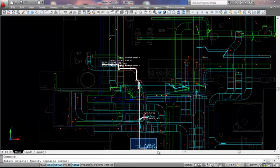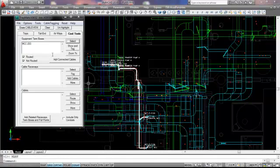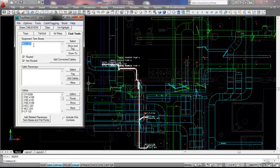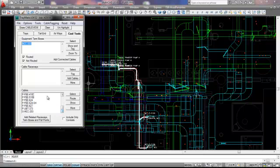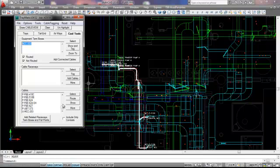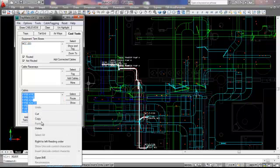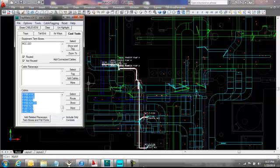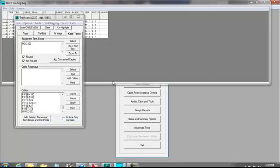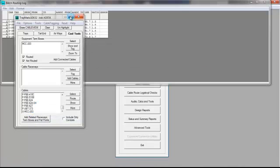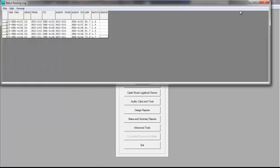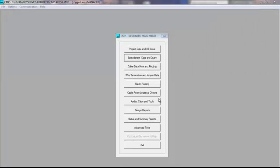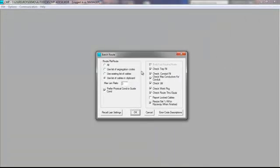Let's clear this list and let's select our motor control center. Let's get a list of all of the cables that are either sourced from or terminating in. This is a complete list of every cable that is in our cable schedule that is associated with MCC 203. Again, I can copy this list and go back over to my CableMatic batch route.